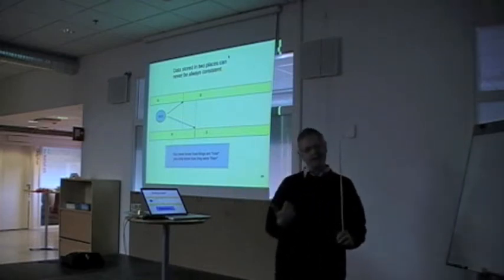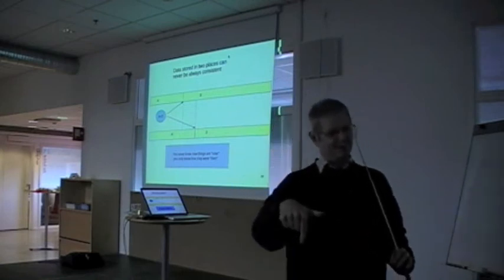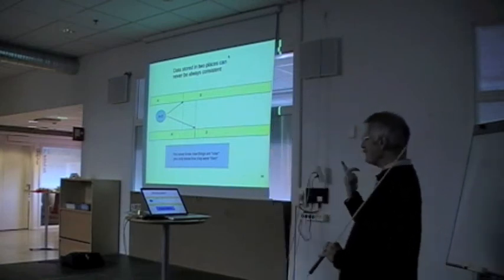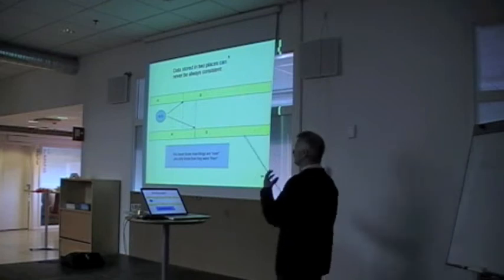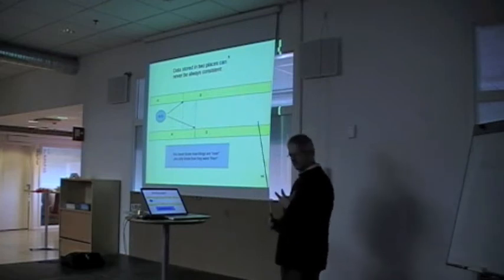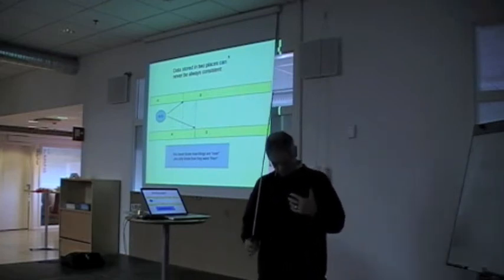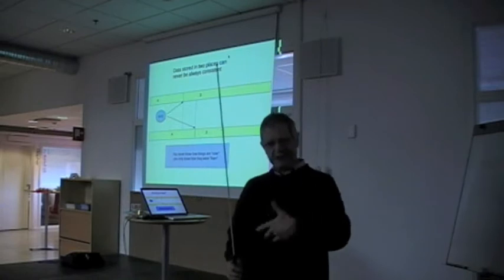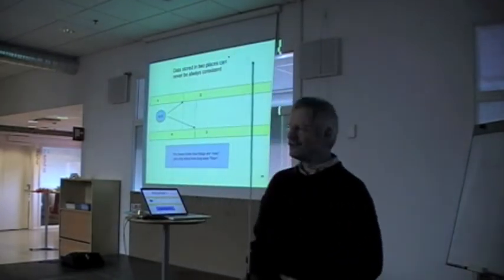You're always based on old information, never current information. So anybody who breaks that rule and builds databases that do not take that rule into account is going to get into trouble.